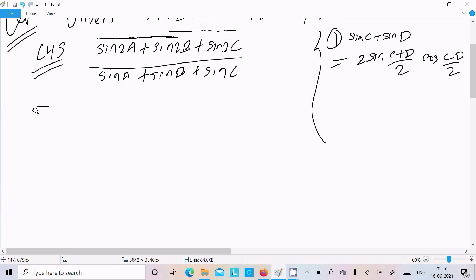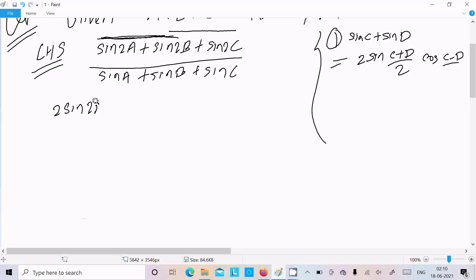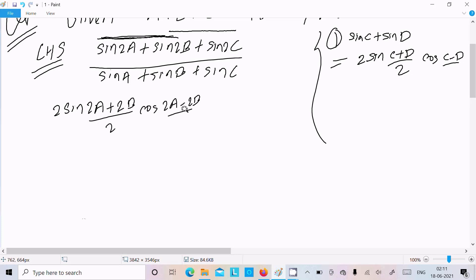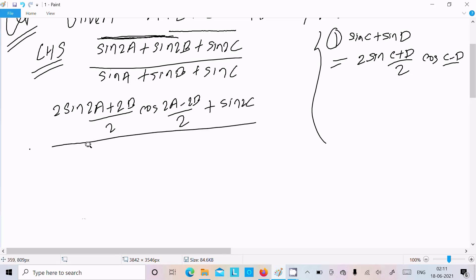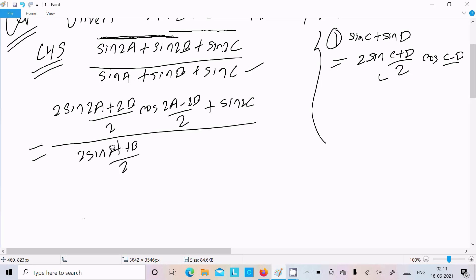Applying this formula, we break sin2A plus sin2B into the form of sinC plus sinD: that gives 2 sin((2A+2B)/2) into cos((2A-2B)/2), which simplifies. After that, sin2C also needs to be broken into this form, giving 2 sin((A+B)/2) into cos((A-B)/2), plus sinC.